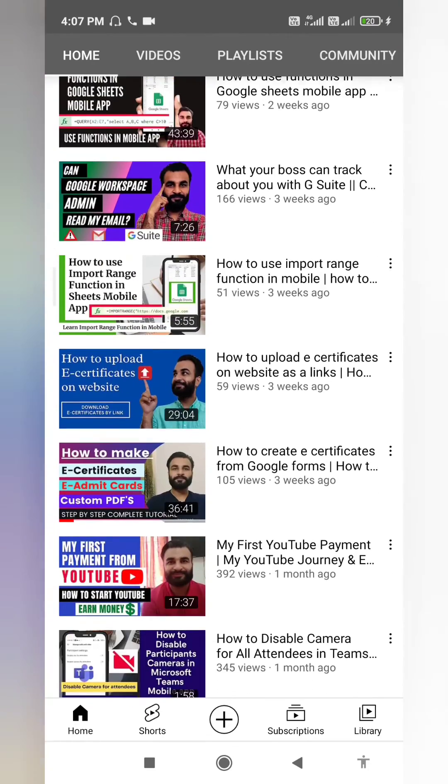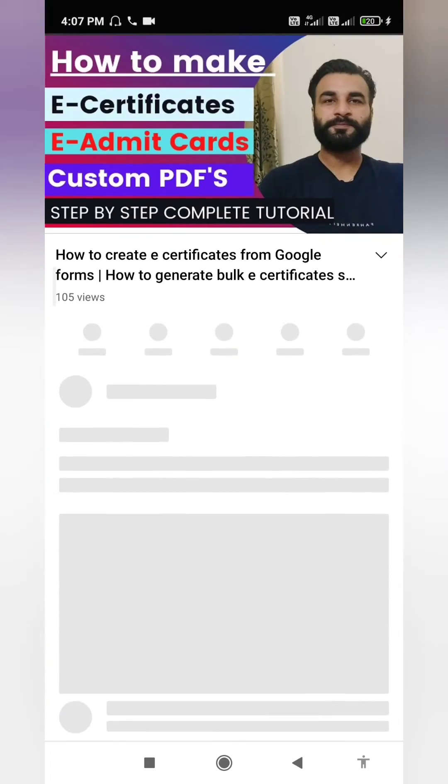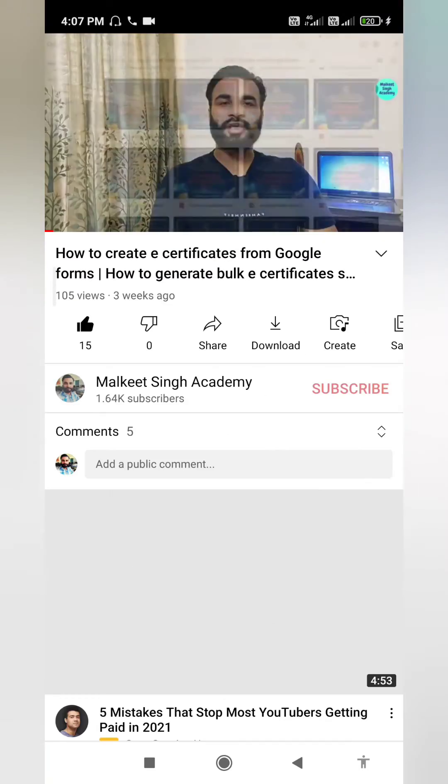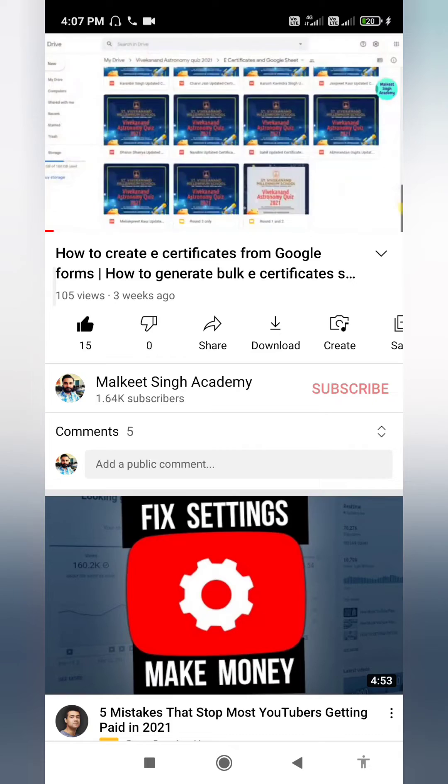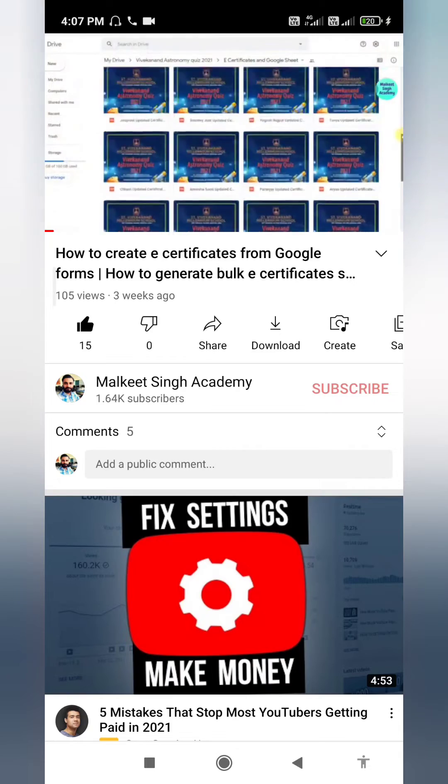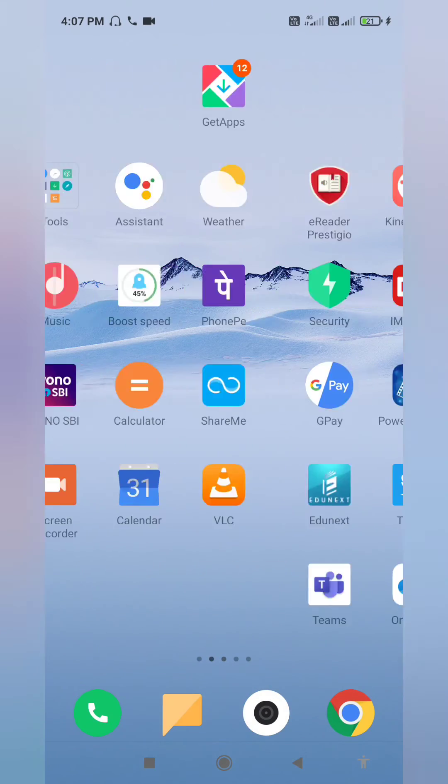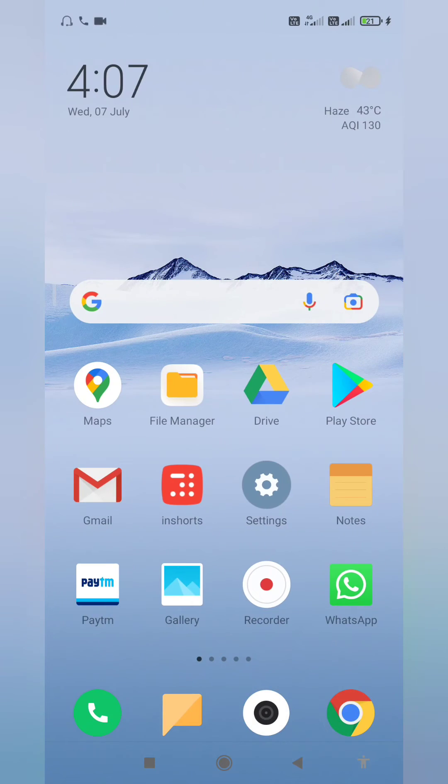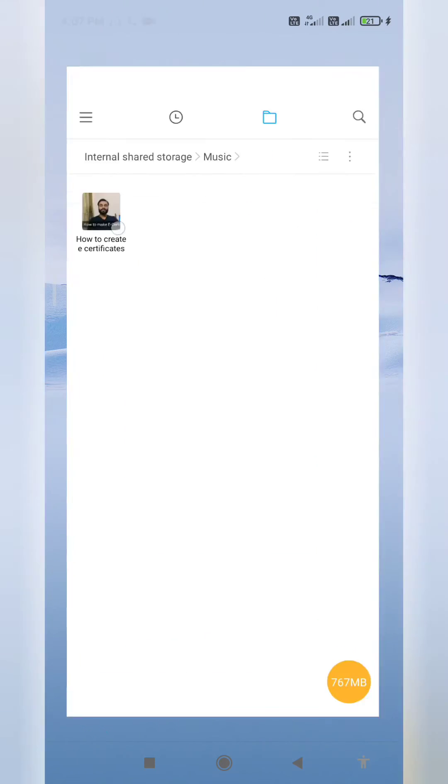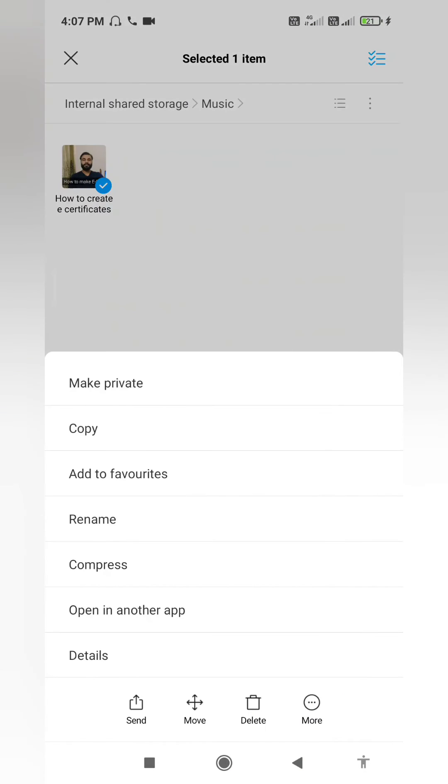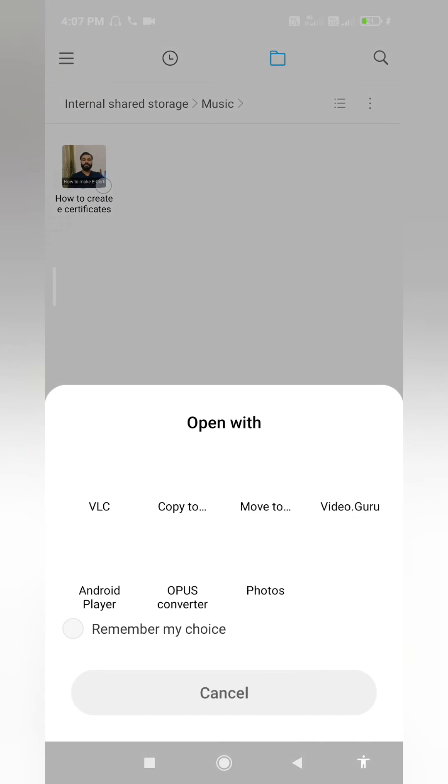If you have some other videos like in your mobile, then you can also do that. Here you can see that I'm opening one of my videos here, like how to make e-certificates. I can easily share these videos here.